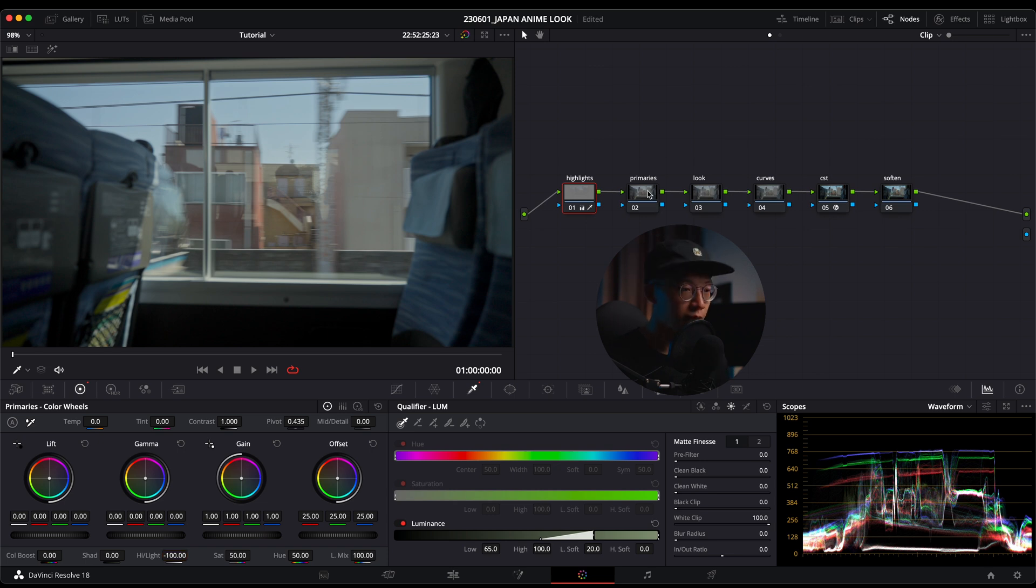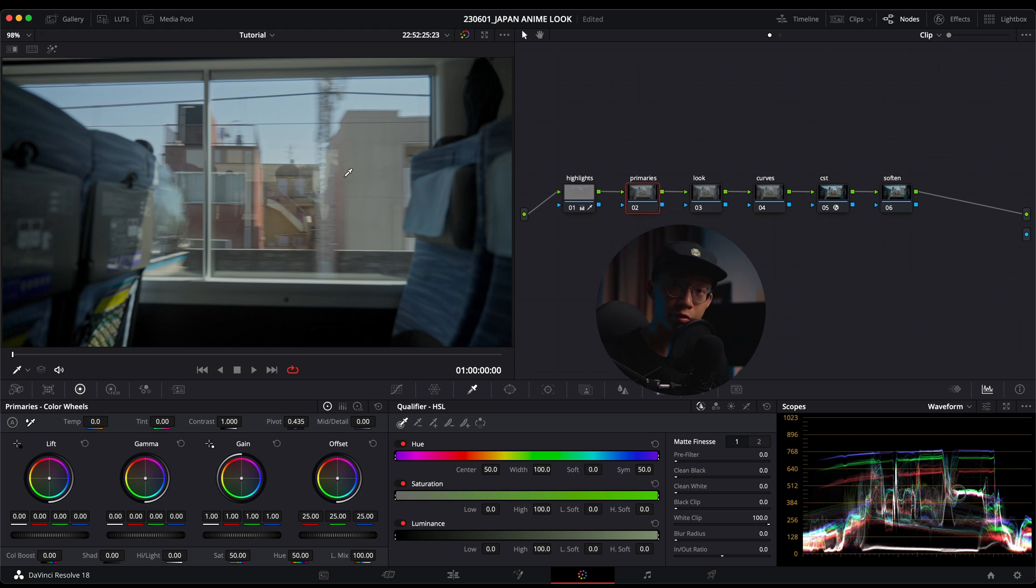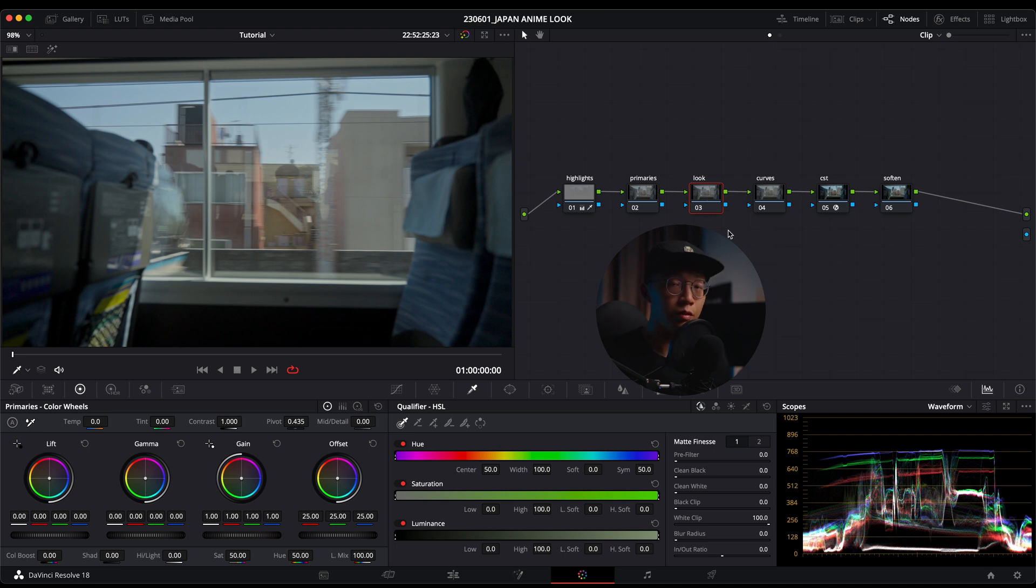I'm going to turn off the highlight, then go into my primaries and highlights and just turn it down to negative 100. You can see the details in the highlights are pushed down and there's more blues in the sky. The next node is primaries, but I'm going to ignore primaries for now because there's not much correction that needs to be done, so I'm going to jump straight into the look.